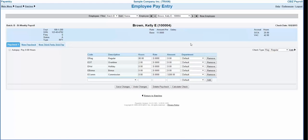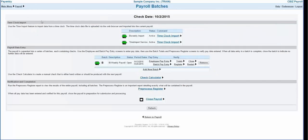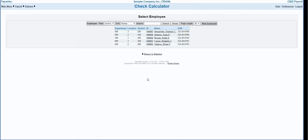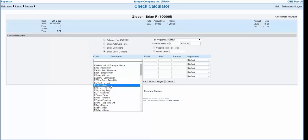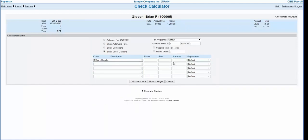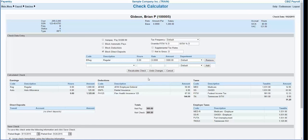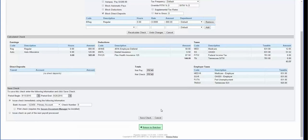The check calculator link in the payroll batches screen gives you the ability to calculate and record manual checks. Generally, a manual check is calculated out of the normal check date cycle. To enter a manual check, select the employee to record the check to. Drop down and choose the earning code for the check. Enter the hours or amount and click the calculate check button. Verify that the check stub is accurate and then save the check. If you need to update any information, do so in the check data entry section and then click recalculate check. If you wish to exit this screen before saving the check, simply click return to batches.